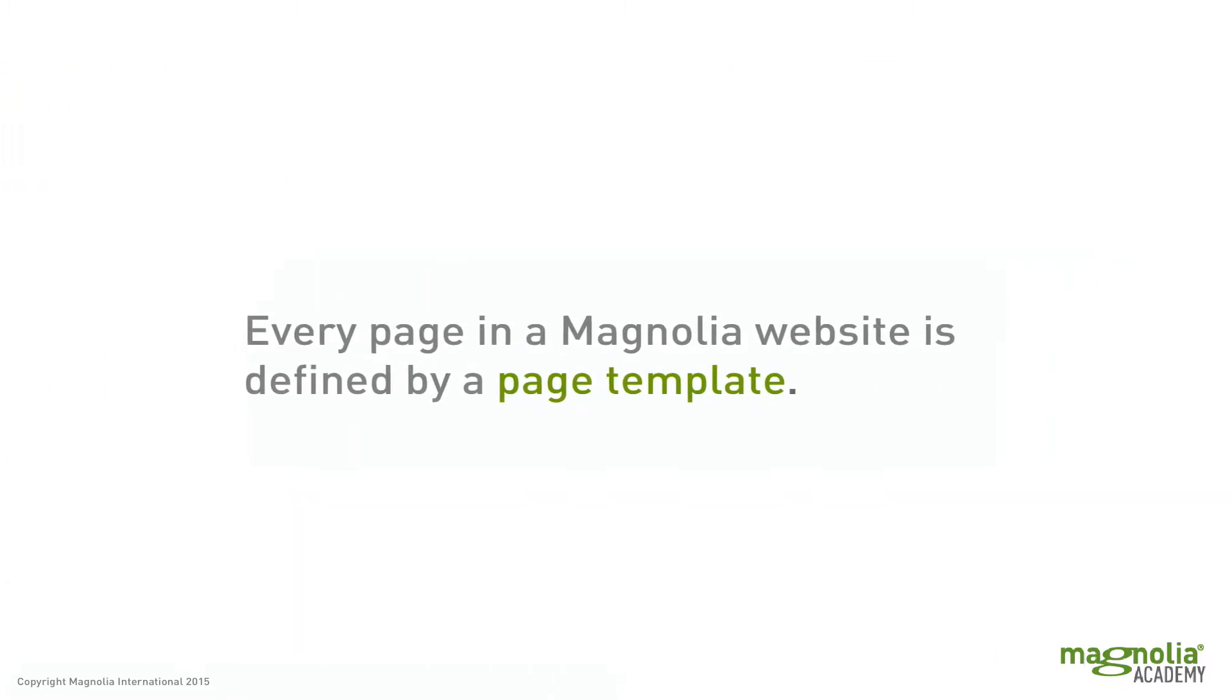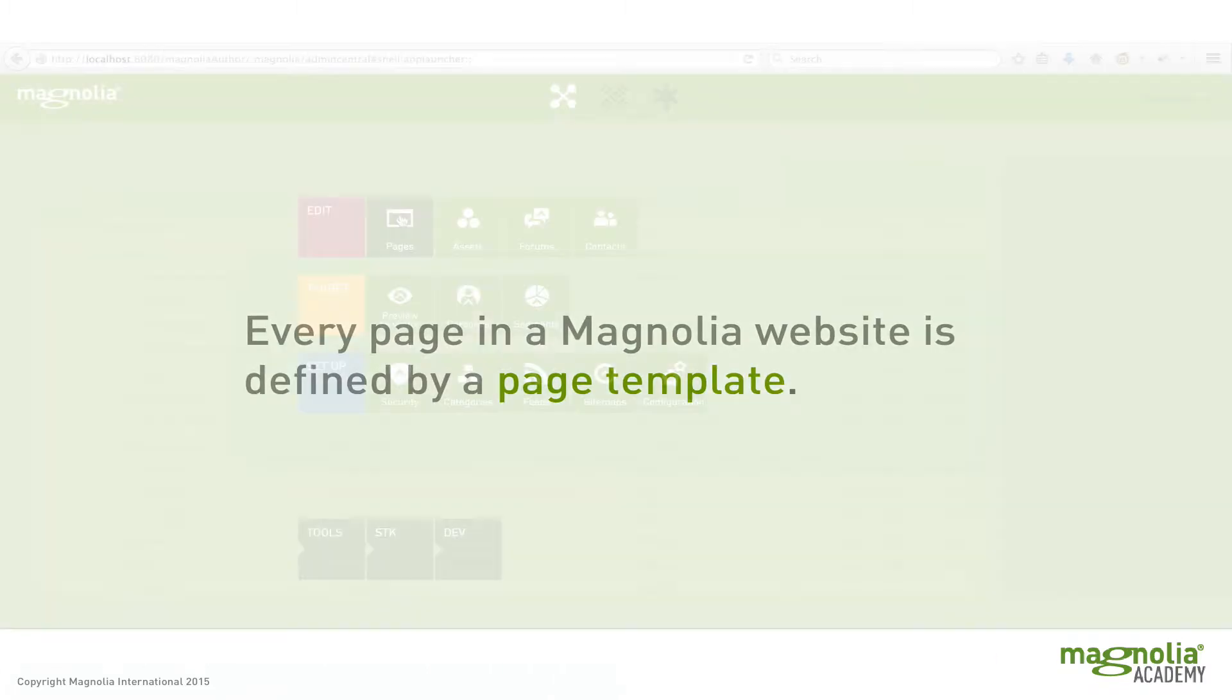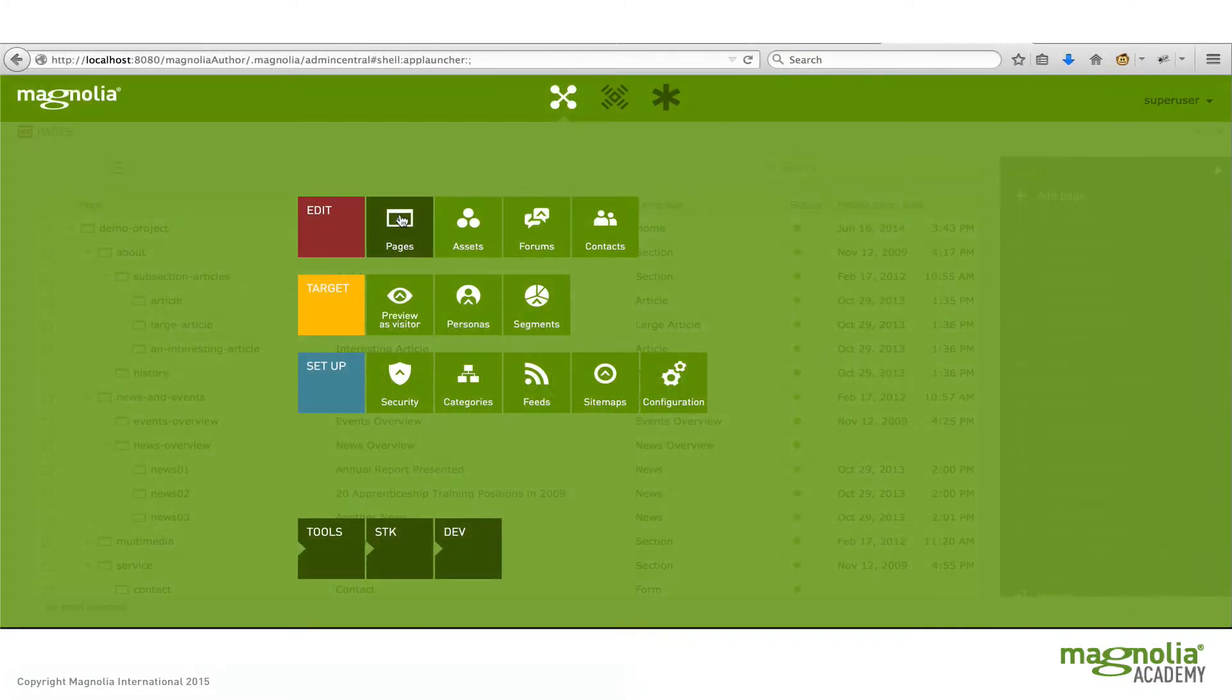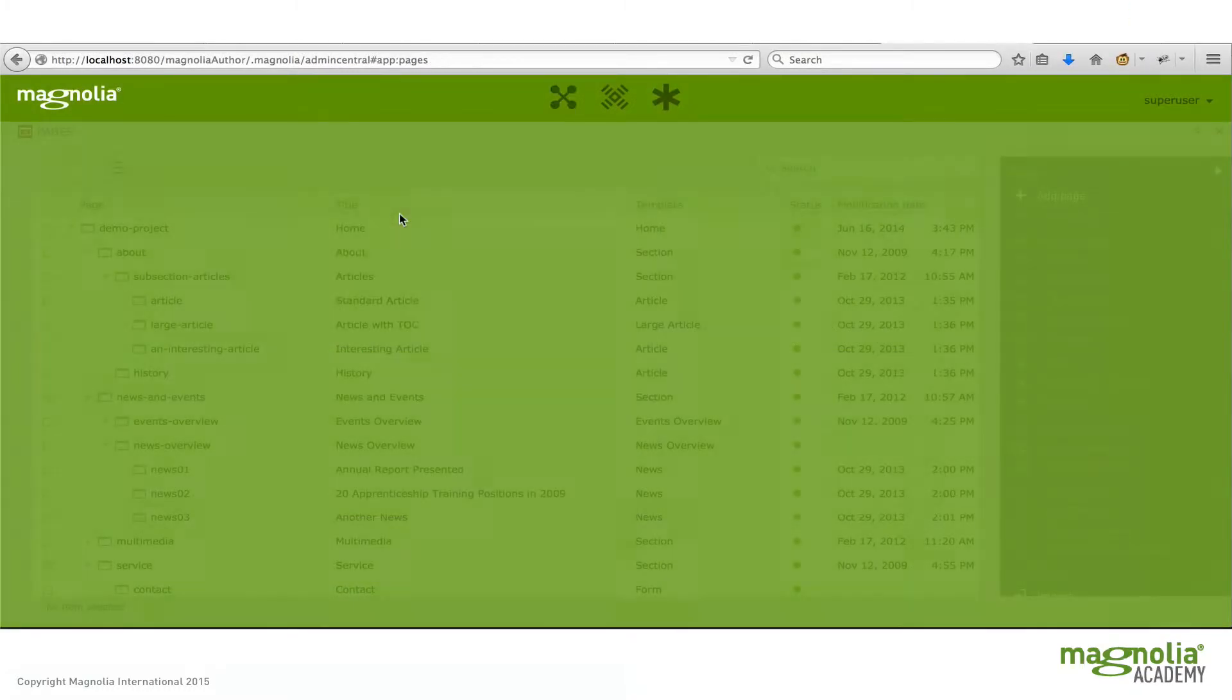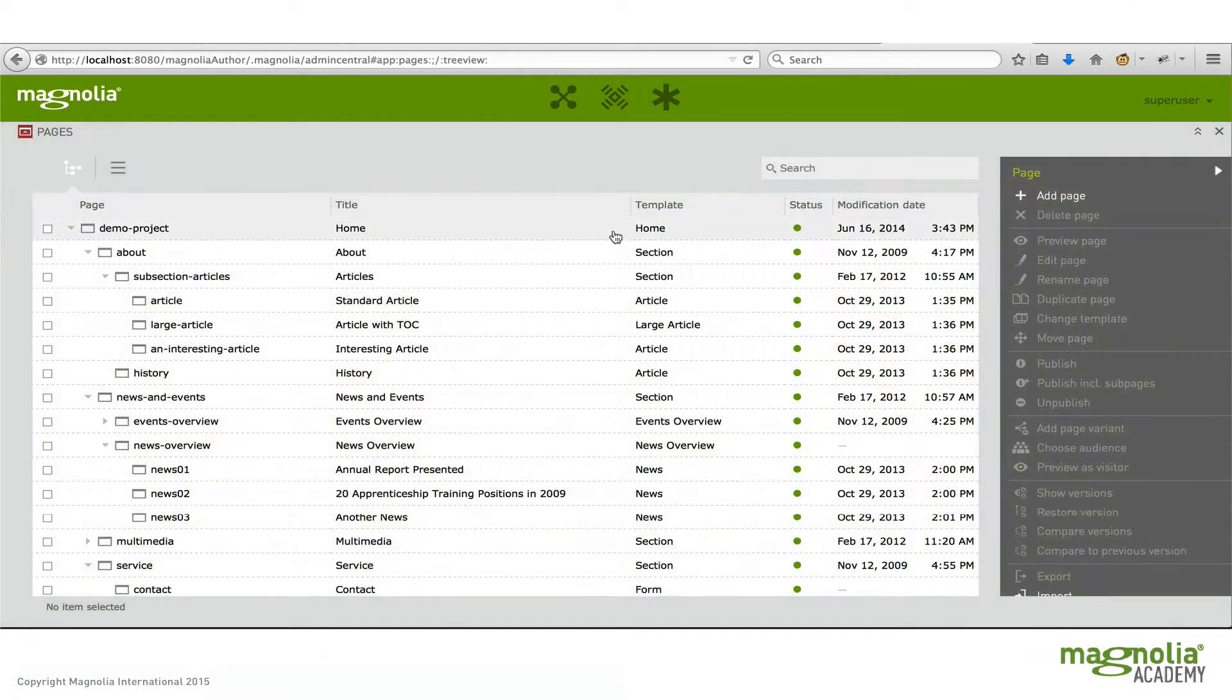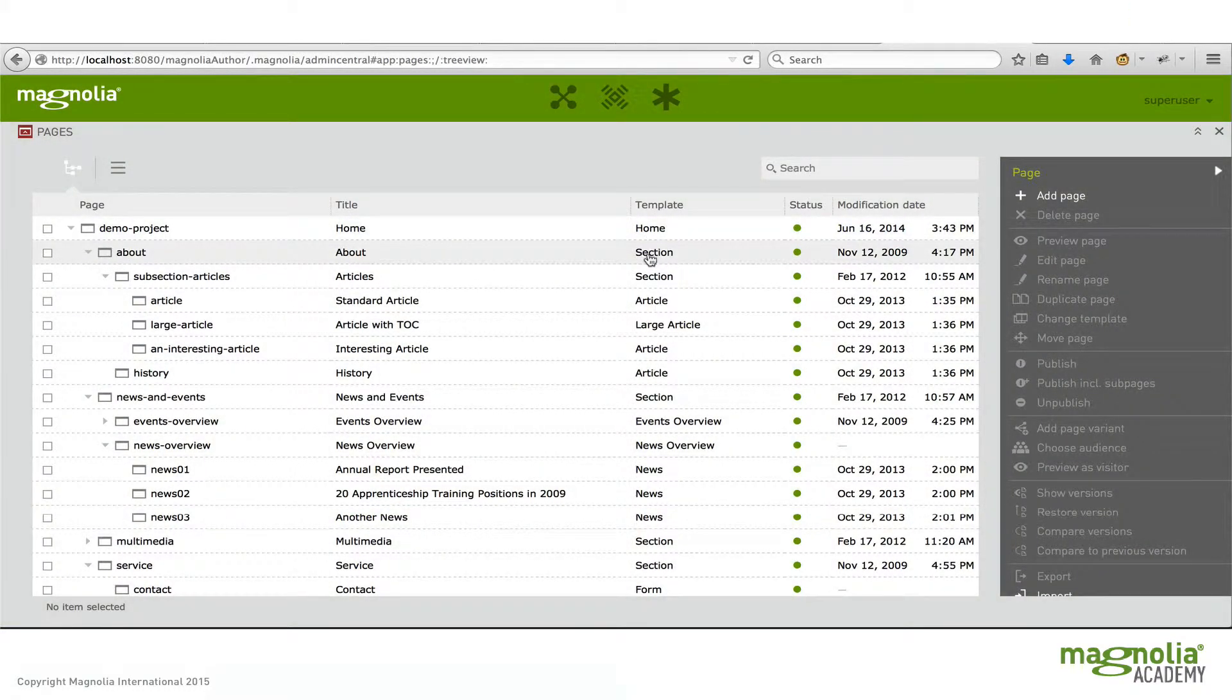Every page in Magnolia is defined by its page template. Some typical examples of that are home, section, article, news.